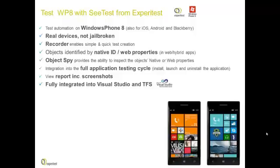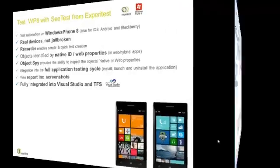There is a full application testing cycle, including install, launch, and uninstall of the application. Reports include screenshots, and it is fully integrated into Visual Studio and TFS.